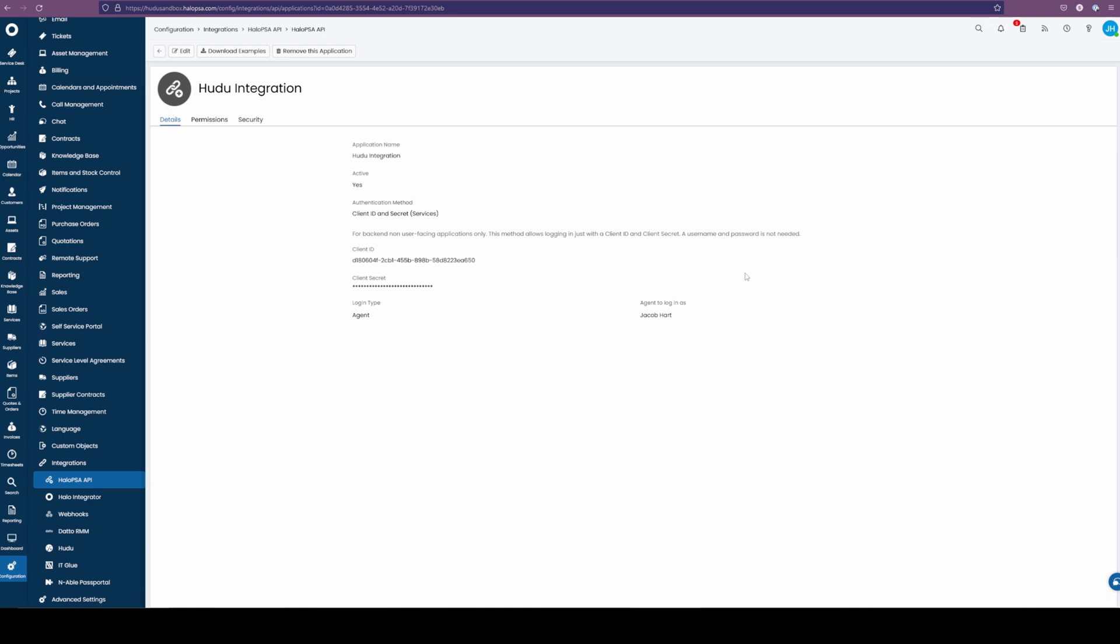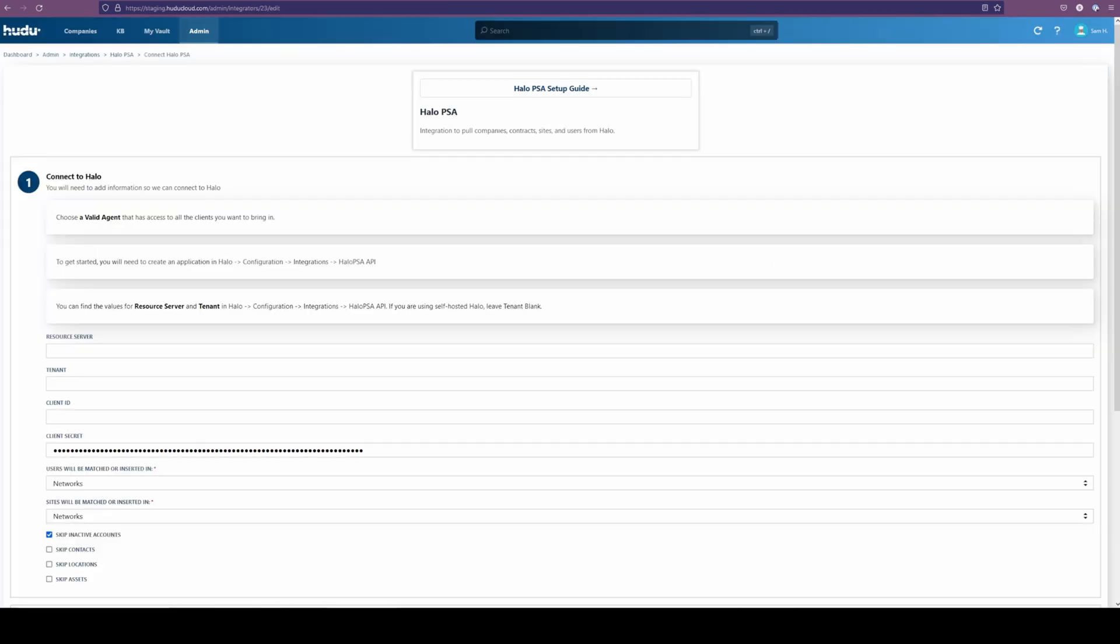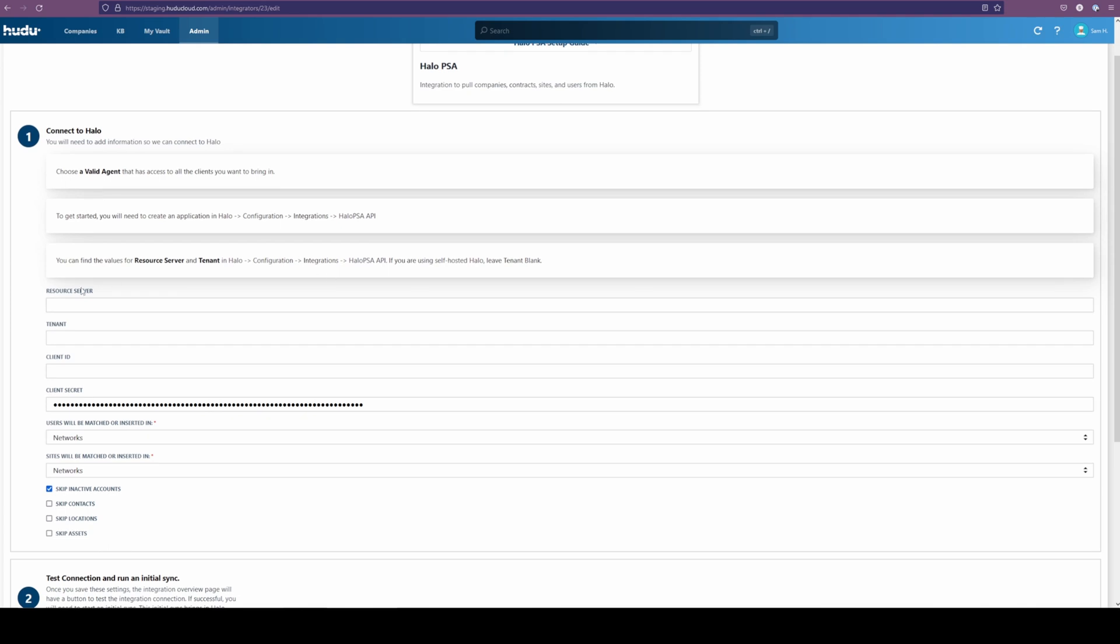Now that we have that saved, we're going to add the rest of the items into our Halo PSA integration. We're going to need our resource server, tenant, client ID, and now's the time to input your client secret if you haven't already.